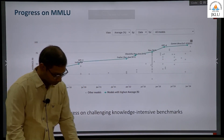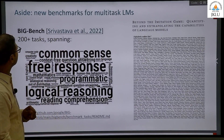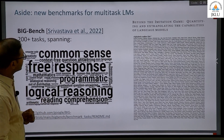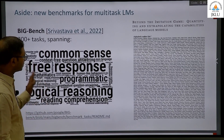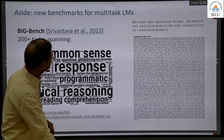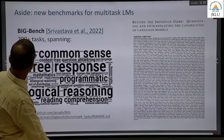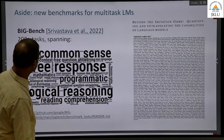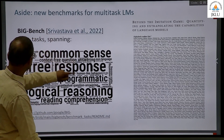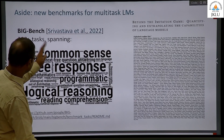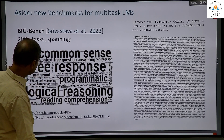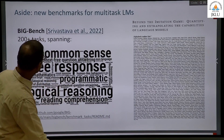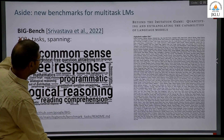So a new benchmark for multi-task LLMs — you have 200 plus tasks spanning common sense, free response, programmatic, logical reasoning, reading comprehension, emotional understanding, contextual question answering, and so on. These are actually difficult tasks.